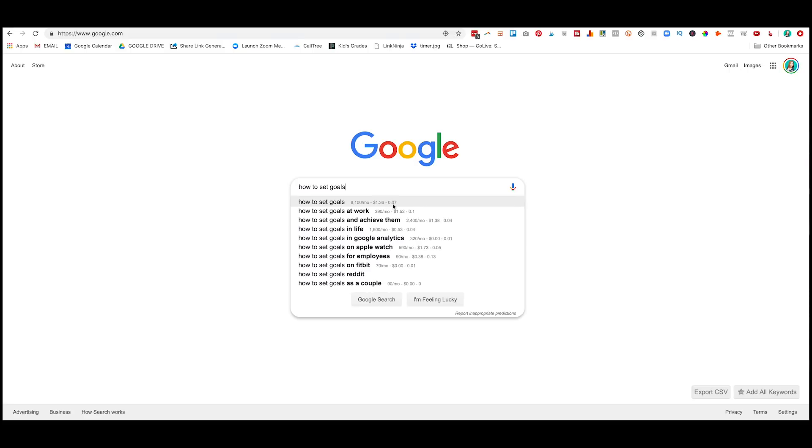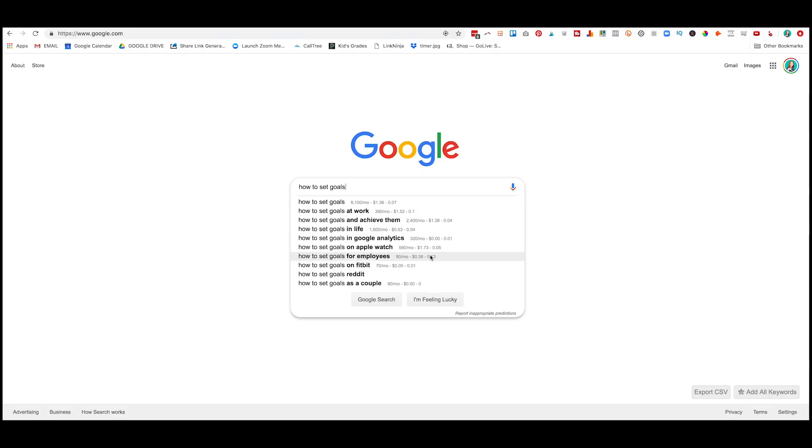But this third number is one you shouldn't ignore. This is the level of competition this keyword has. Now it's kind of hard to read this, but essentially what it is, is a scale from 0 to 1. So 0.07 is less competitive than 0.1. Then if you look down here, 0.13 is more competitive than 0.04. So look at it like a fraction on a scale of 0 to 1.